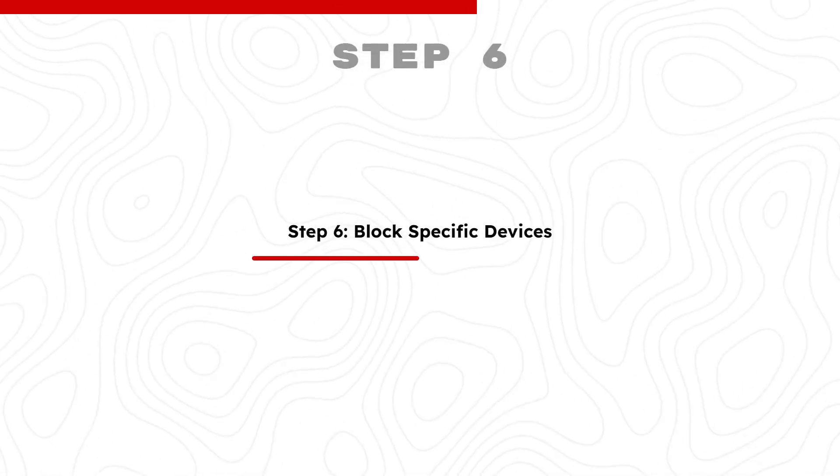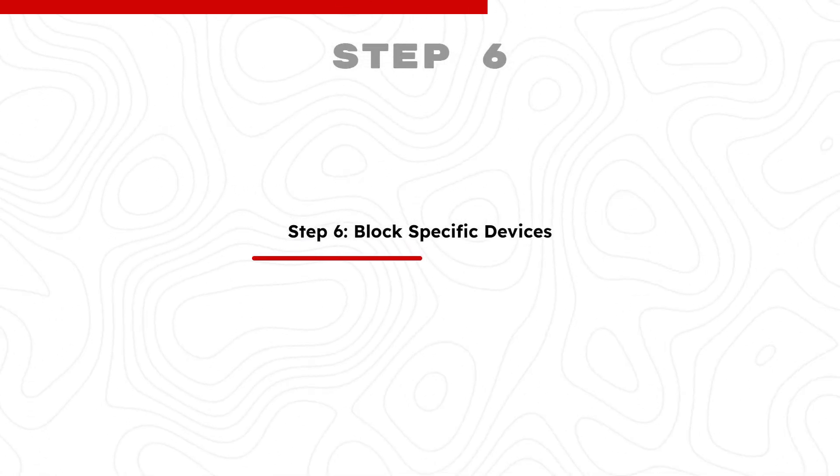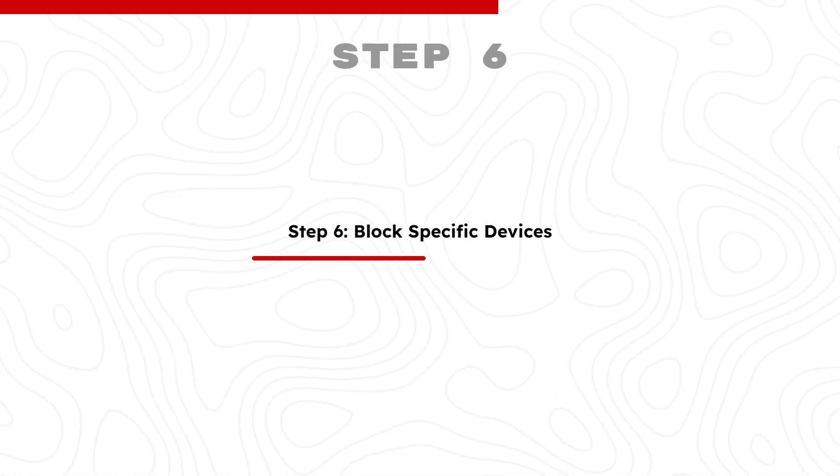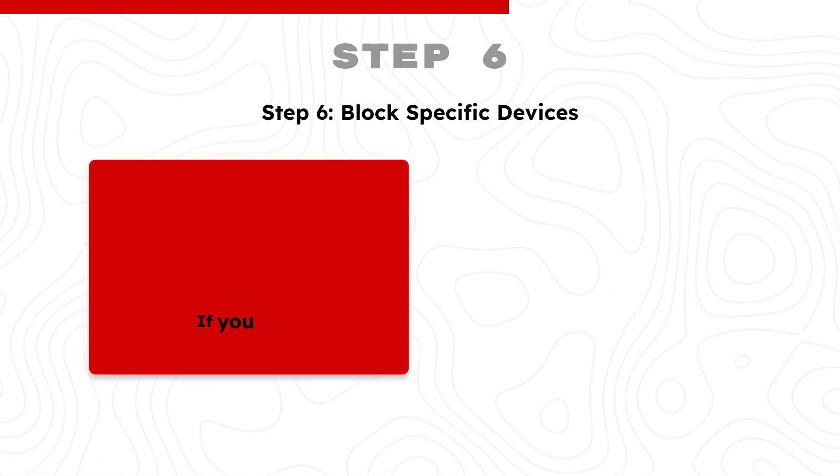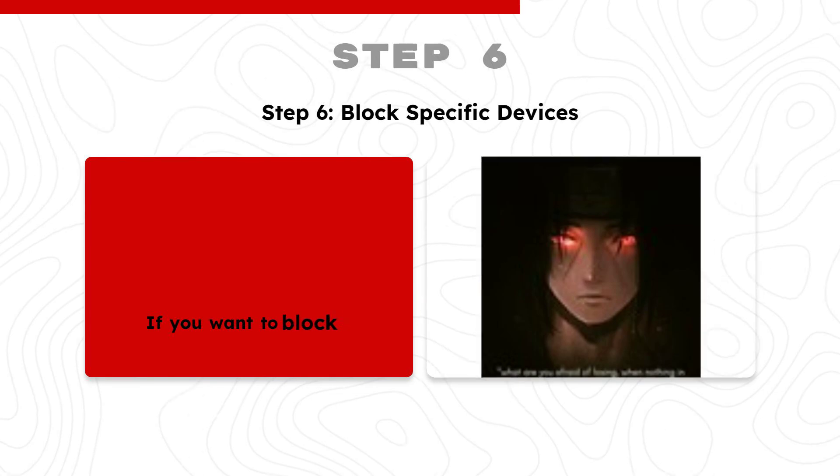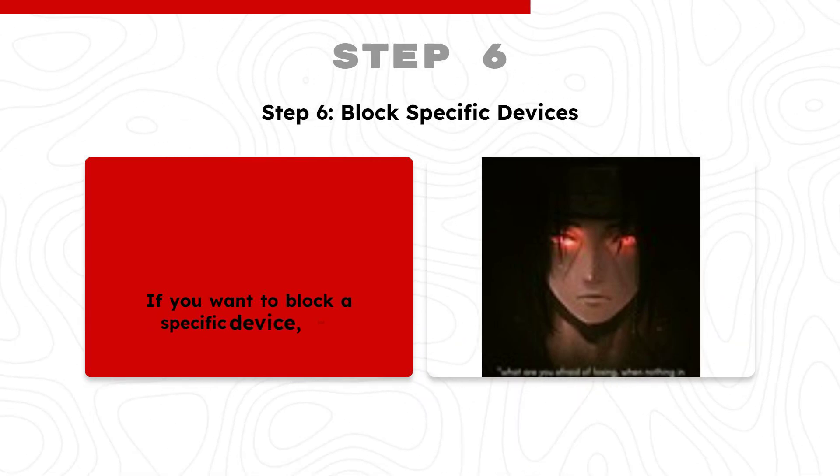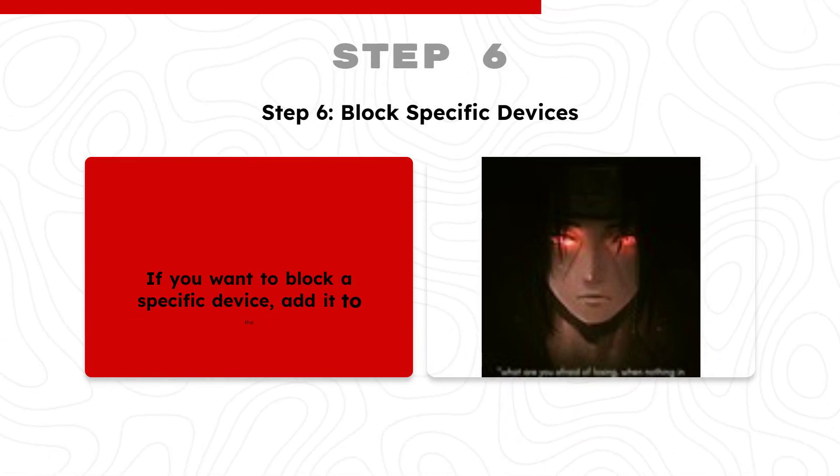Step 6: Block Specific Devices. If you want to block a specific device, add it to the blocked list.